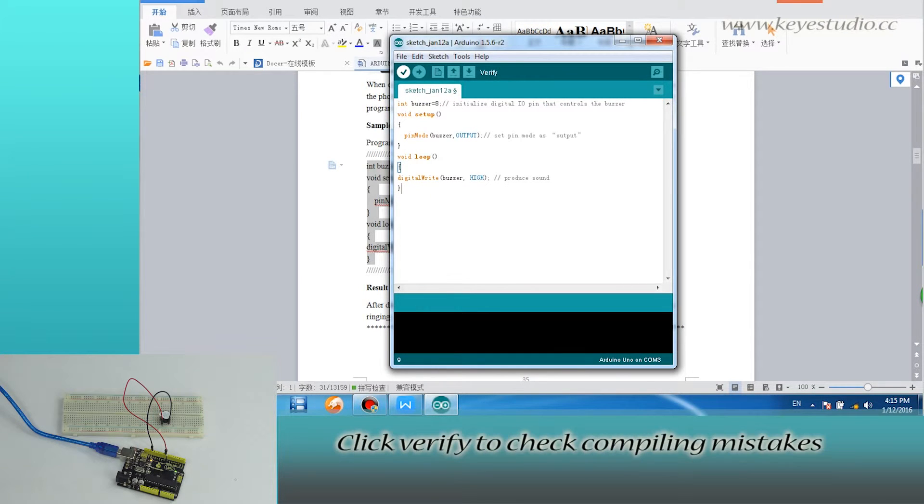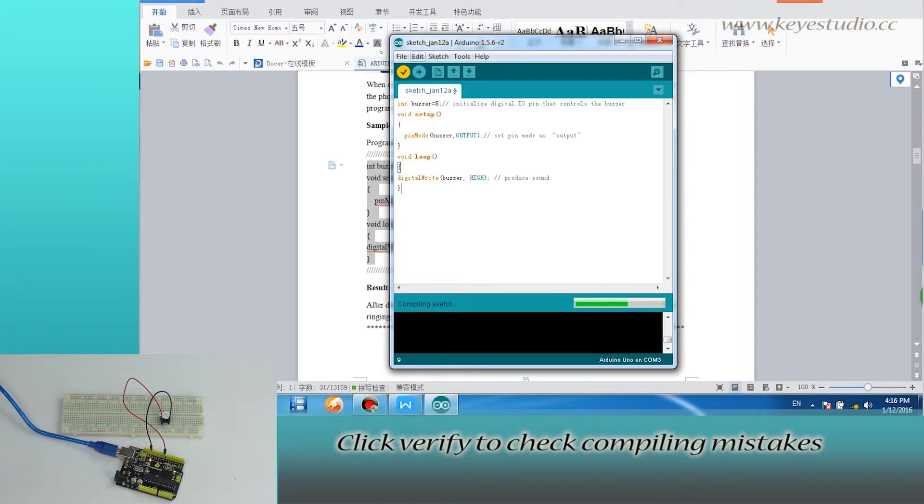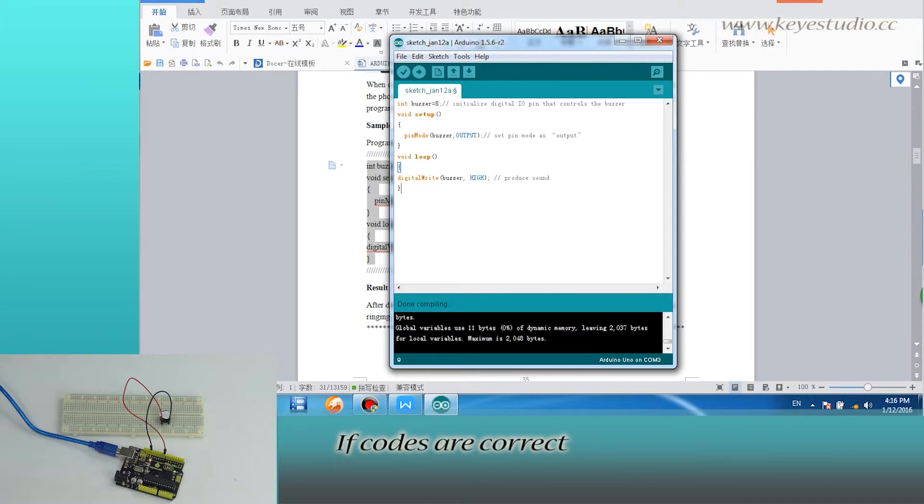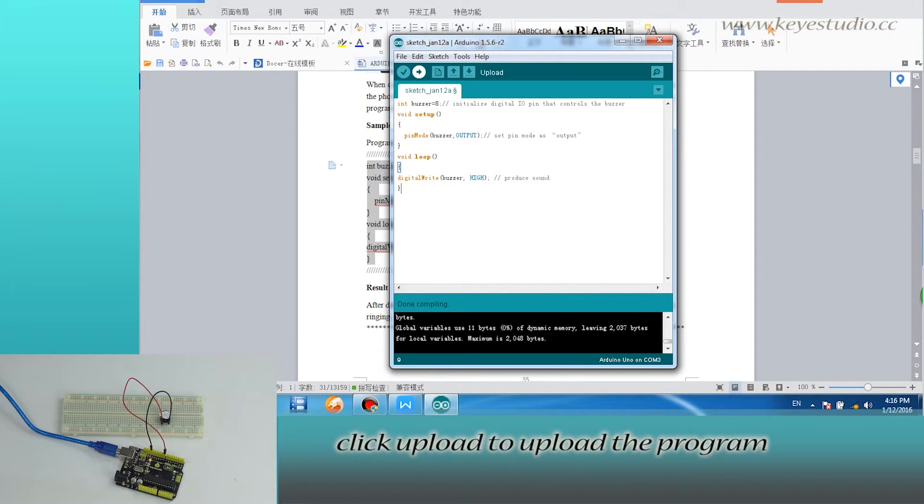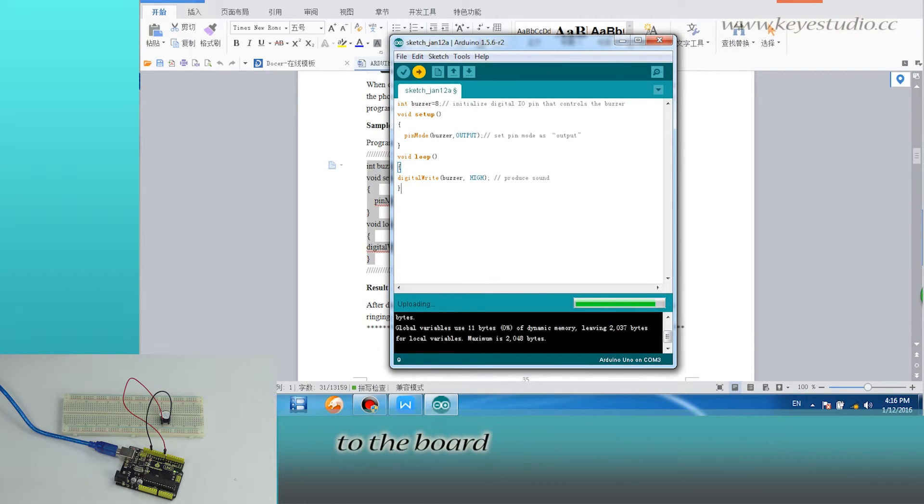Click verify to check compiling mistakes. If codes are correct, click upload to upload the program to the board.